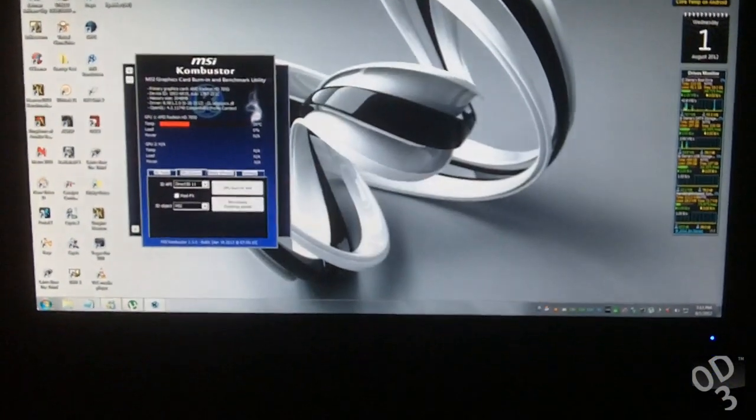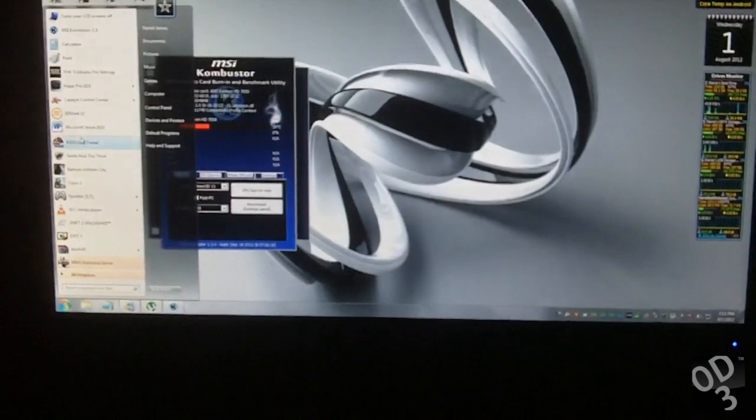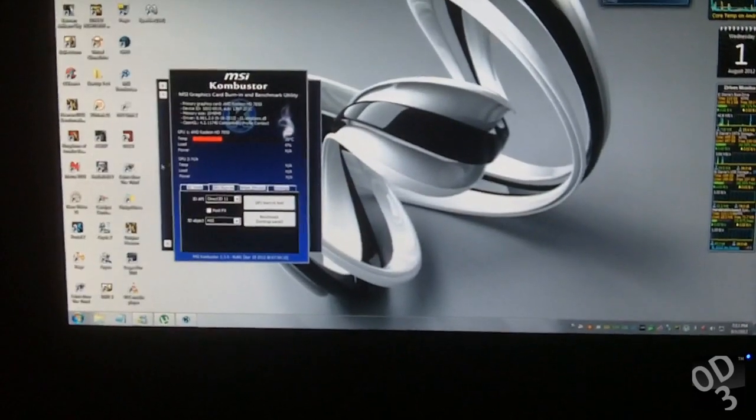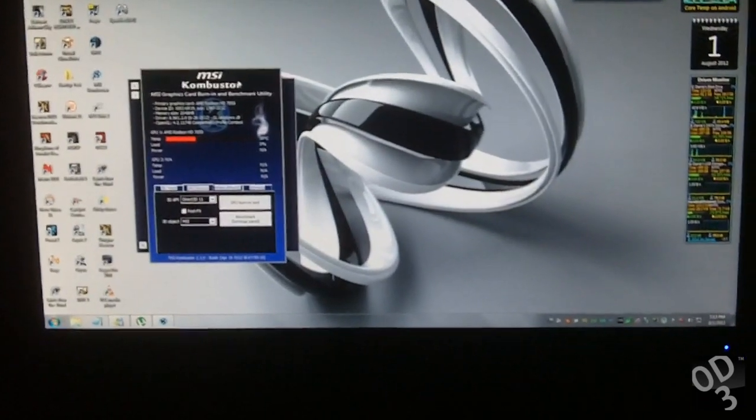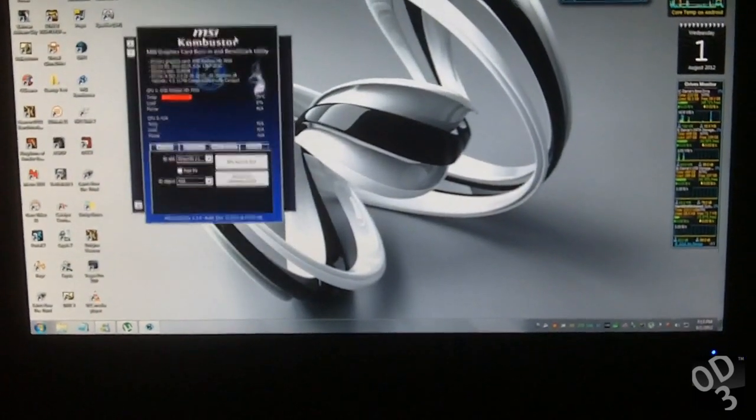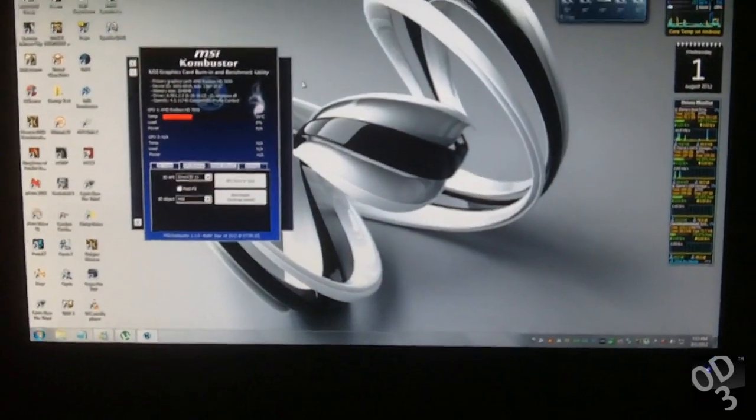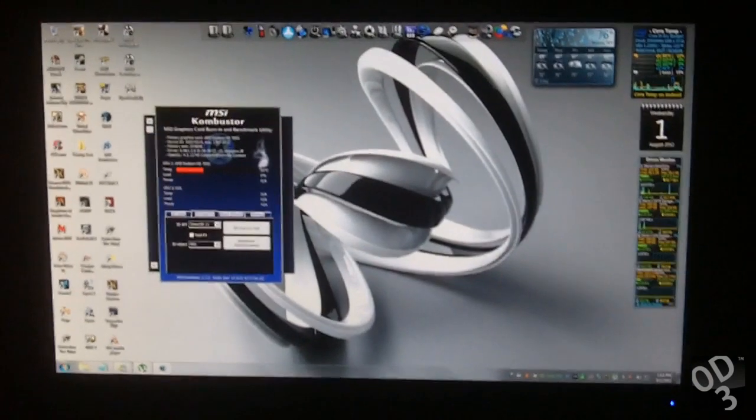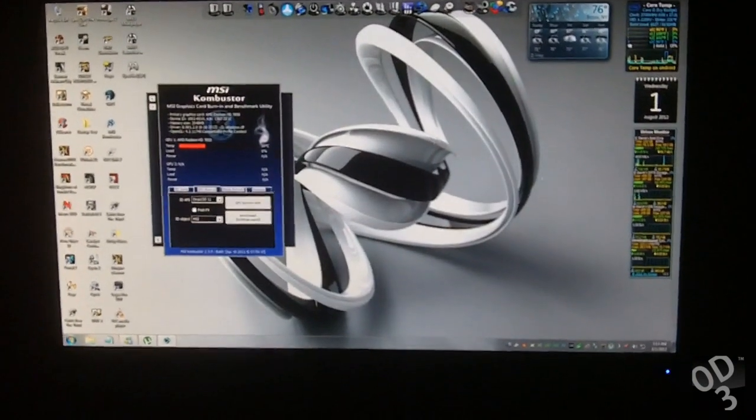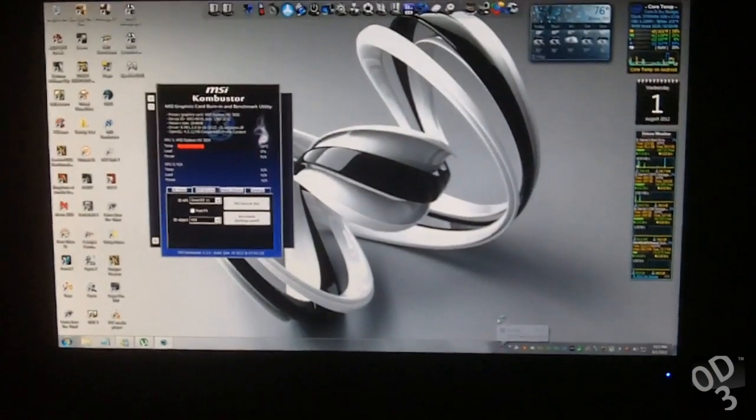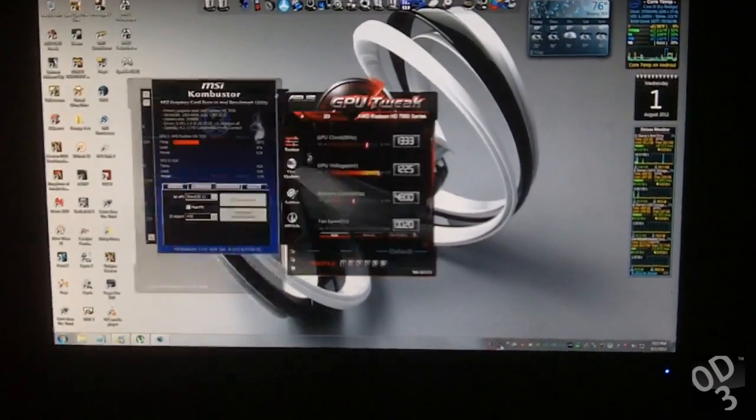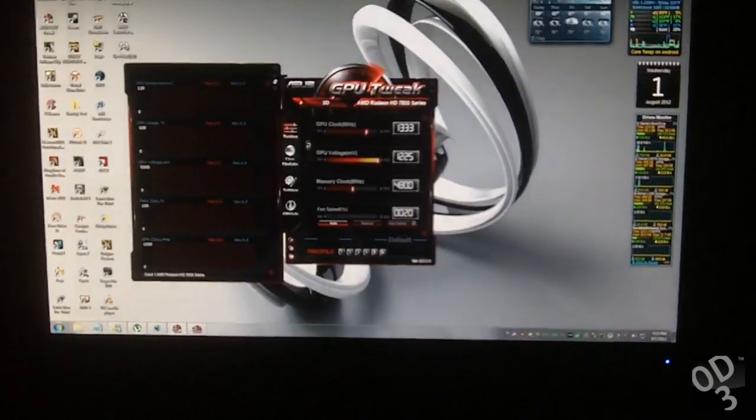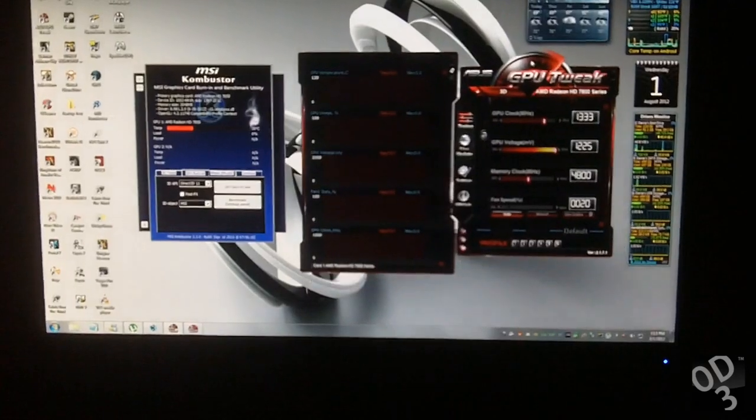So this will give you an idea of what happens when you overclock your graphics card, specifically to the point where the core clock is too high. Now let's see what happens when the memory clock is too high.